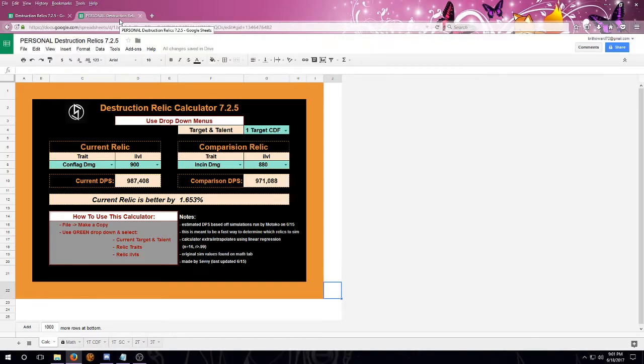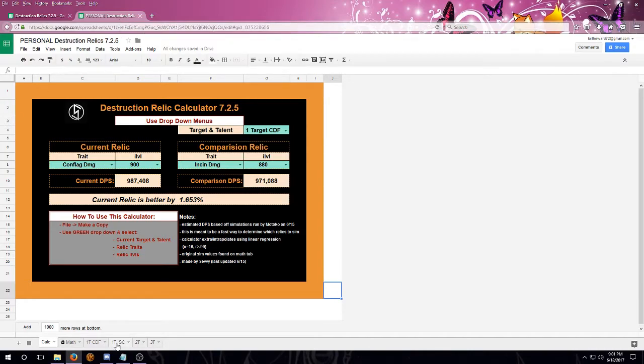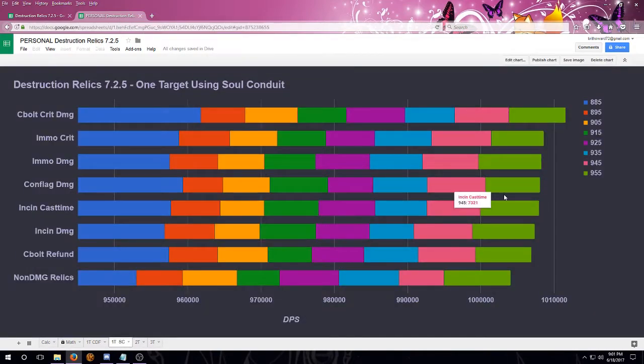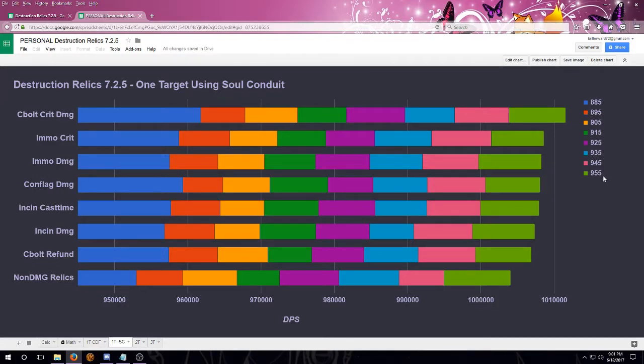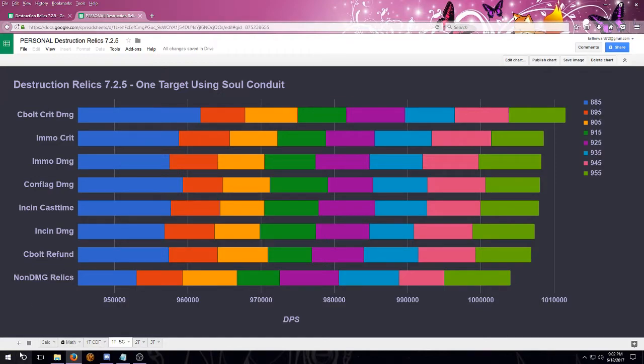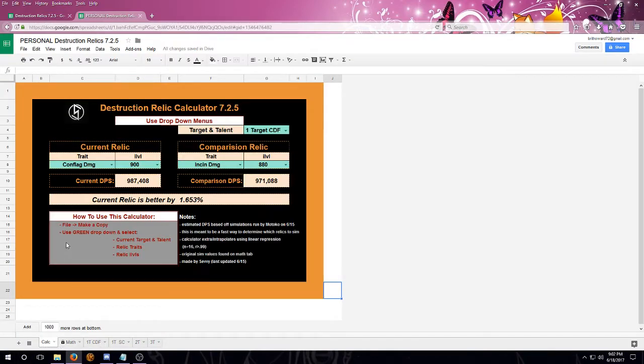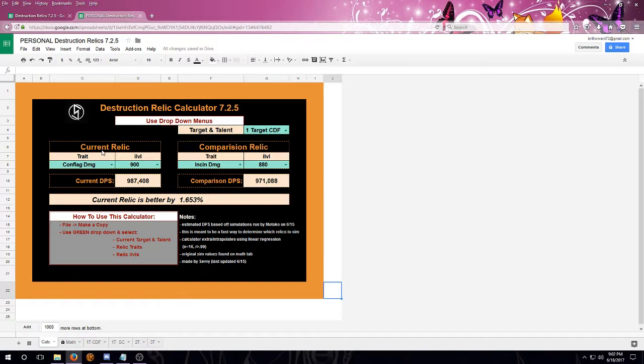It also provides additional information that's not found on my pretty chart. So if you look at one of the pretty charts, it is ranging from 885 to 955 and it's going by every five item levels. However, if you have anything lower than 885, you can still use the calculator to figure out what kind of value that relic is going to hold.